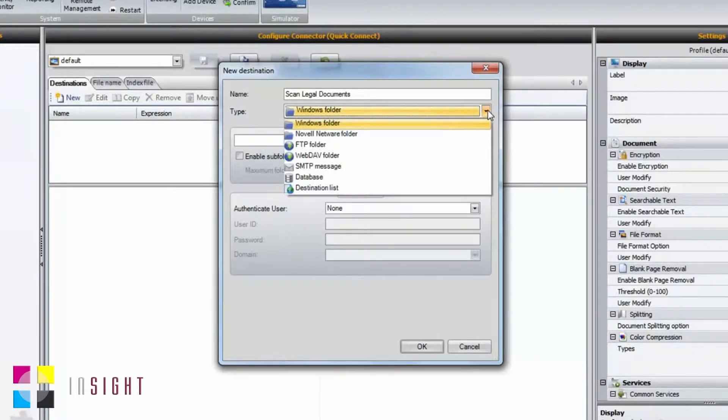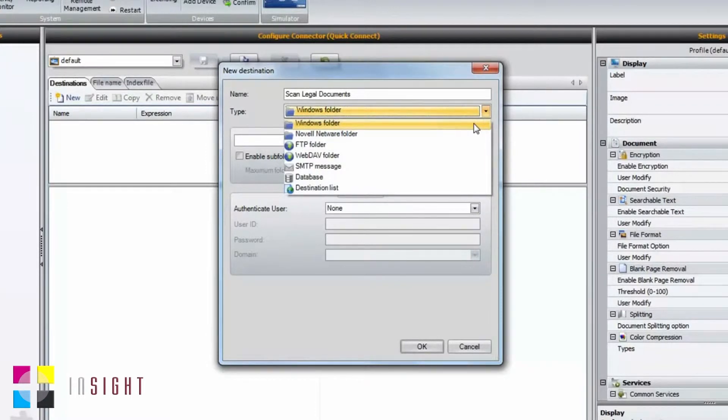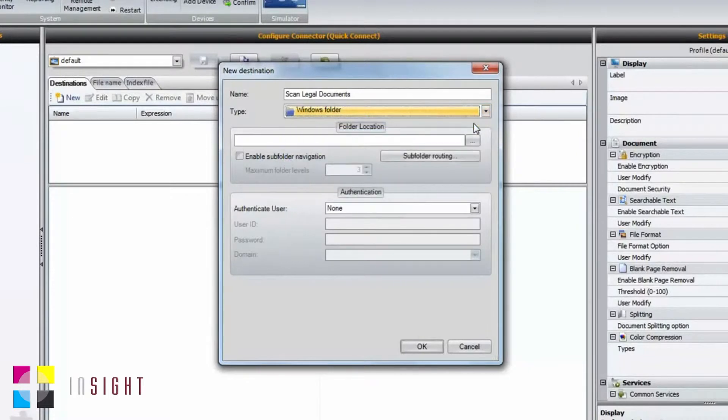The next option is for selecting the type of destination that you'd like to scan to. In this case, a Windows folder.